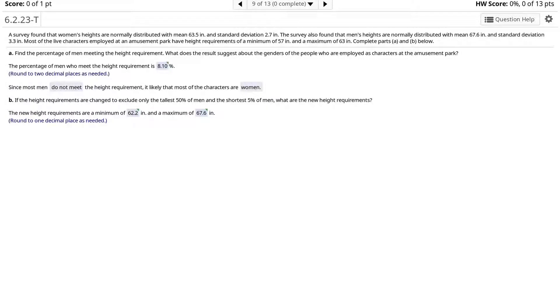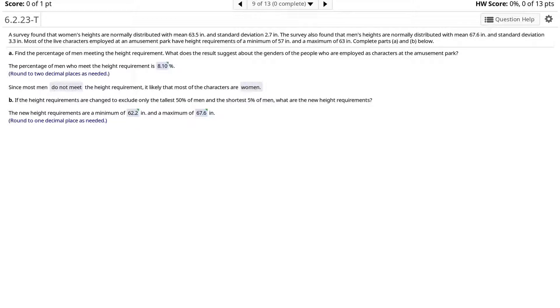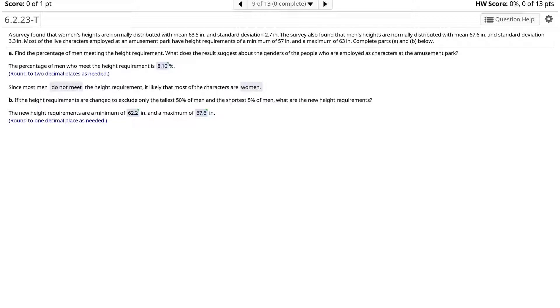A survey found that women's heights are normally distributed with mean 63.5 inches and standard deviation 2.7 inches. The survey also found that men's heights are normally distributed with mean 67.6 inches and standard deviation 3.3 inches. Most of the live characters employed at an amusement park have height requirements of a minimum of 57 inches and a maximum of 63 inches. Find the percentage of men meeting the height requirement.